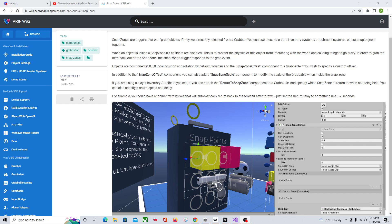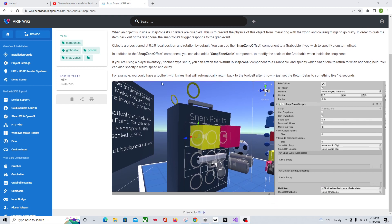There's also a Return to Snap Zone component for the grabbable. If you put this on your grabbable — say you picked up a gun and it has this on it — you could assign it to always return to a Snap Zone. So if you dropped your gun, it would return to that assigned Snap Zone so you don't lose it. If you had a tool belt and knives, this is what you'd use so they automatically go back in.